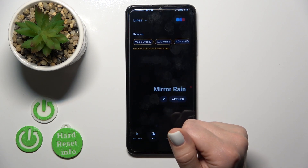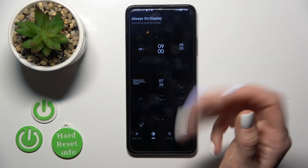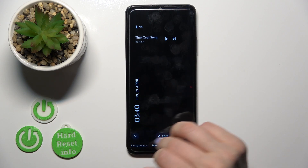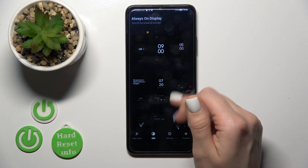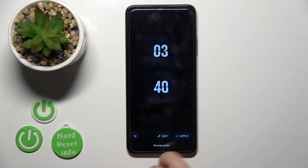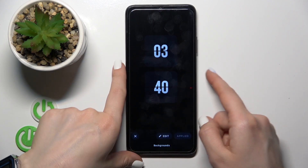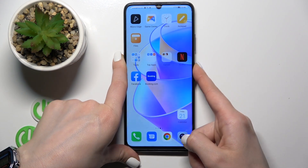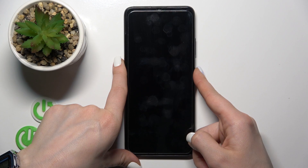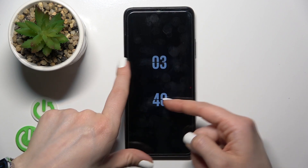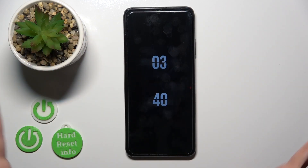Tap the AOD section, select one of the available templates that you like — for example, this one — and click Apply. Now it's applied successfully, so let's lock the device and you can see that the always-on display option is now active.